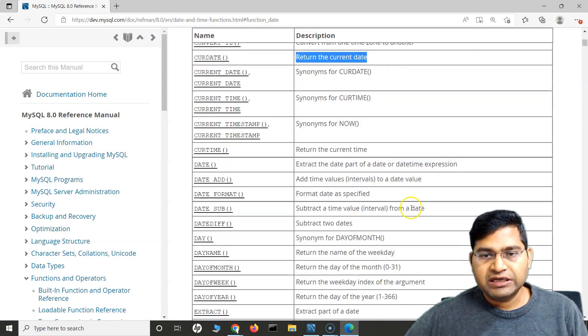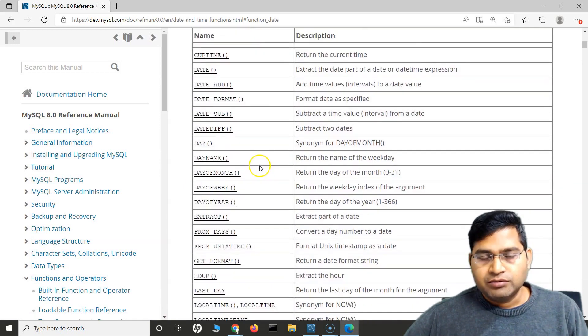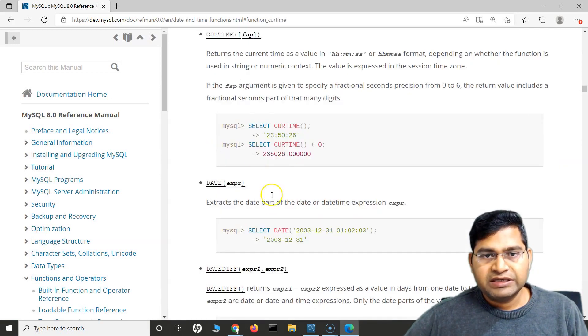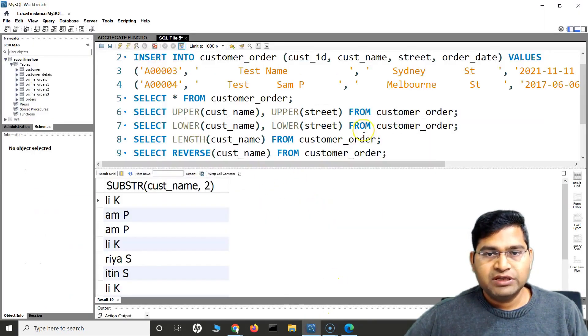And for CURRENT_TIME, if you say SELECT CURRENT_TIME, it will return the current time.